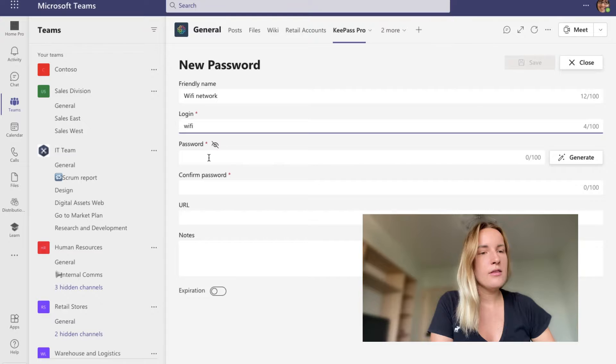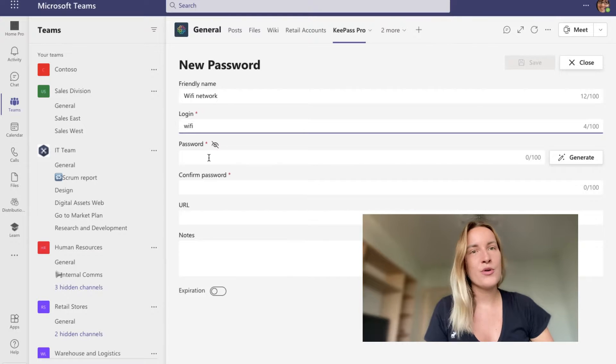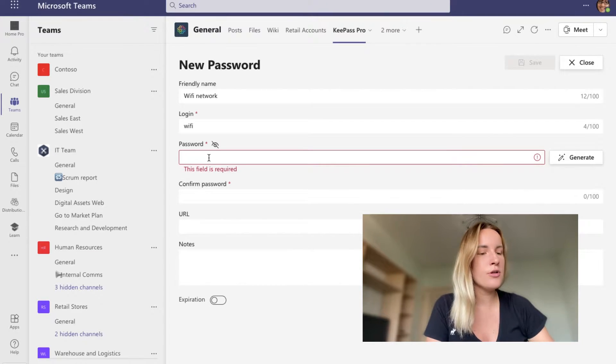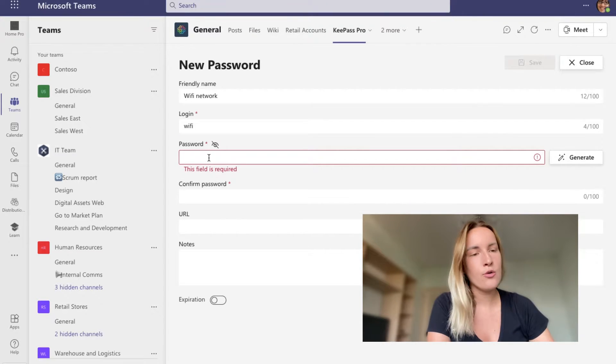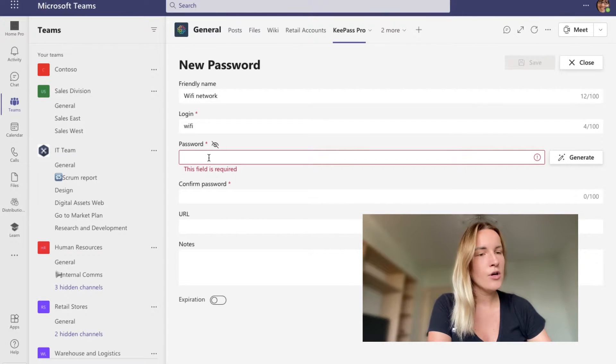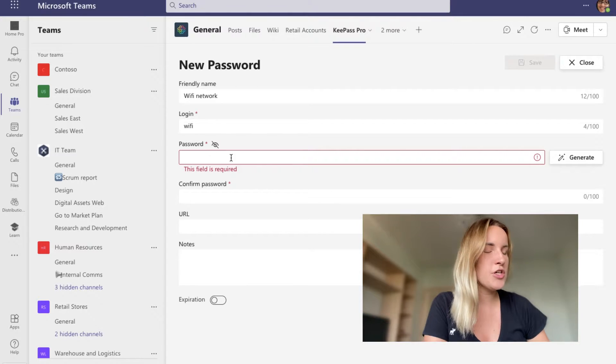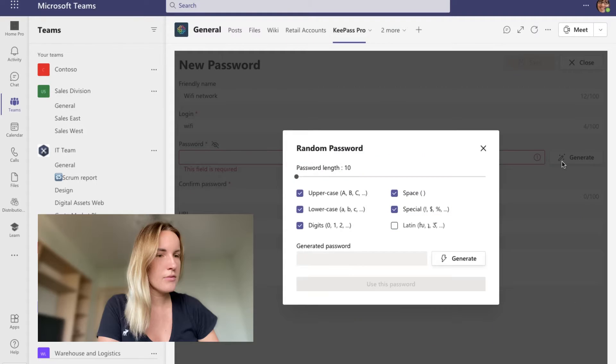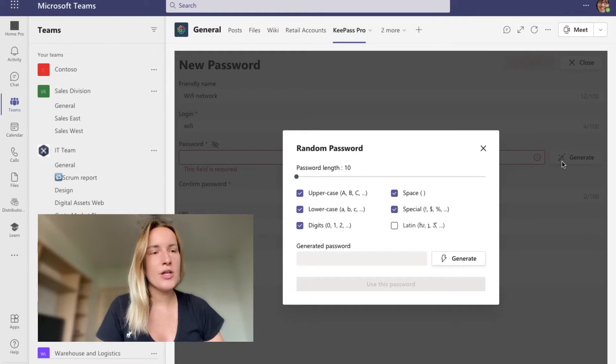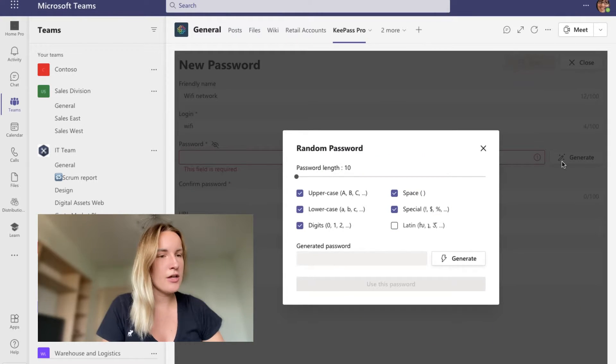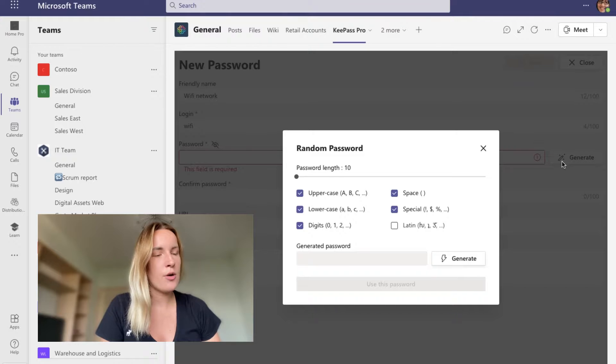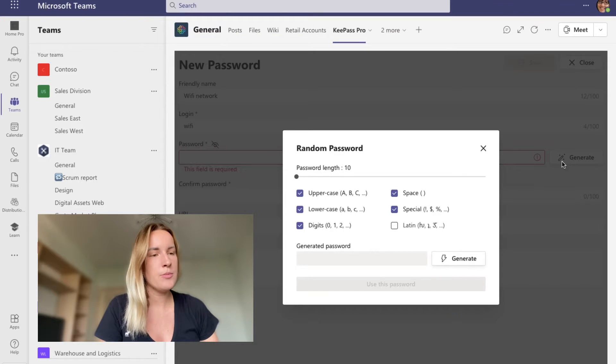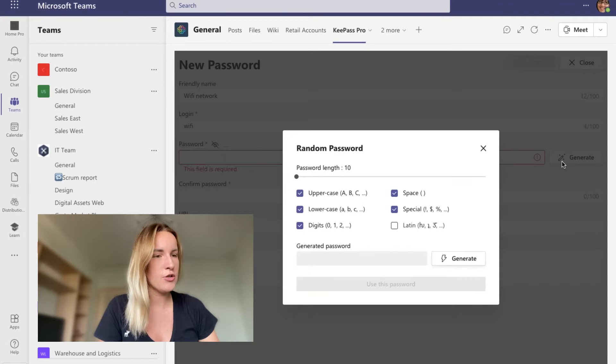And this is the most important part. You can either put the password you already have or you can generate a new one. And KeePass Pro lets you generate a very strong password to keep your information secure.